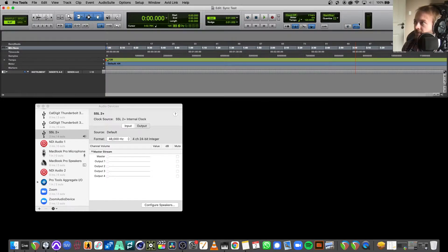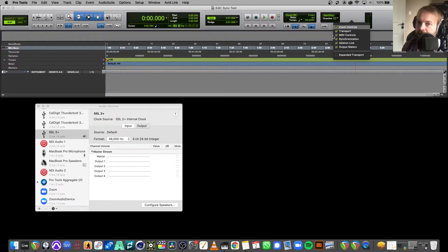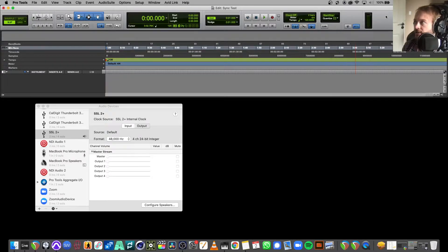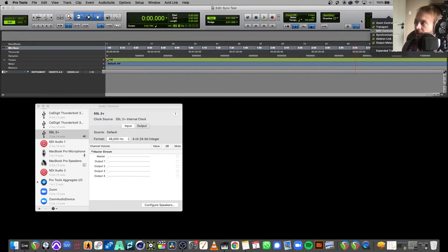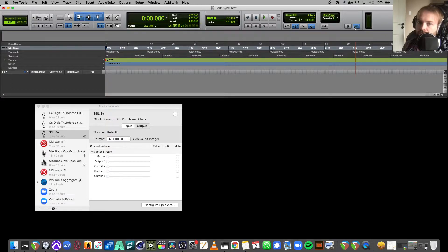Hit OK once that's set. Now, right-click anywhere along the transport window area — you can enable or disable elements of the transport window here. Turn on Synchronization. Then enable MIDI timecode by highlighting it — toggle it on. That's all you need to do in Pro Tools.